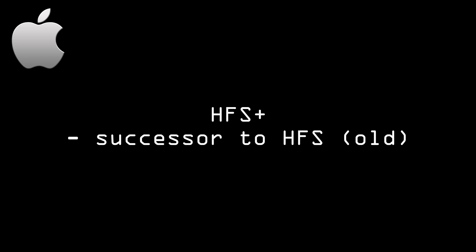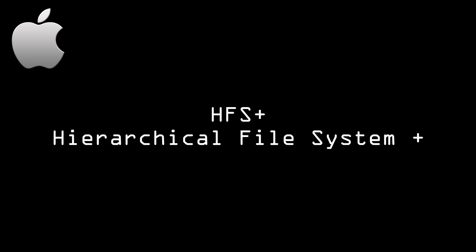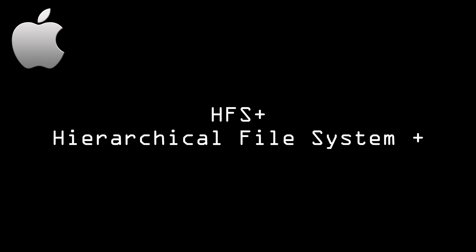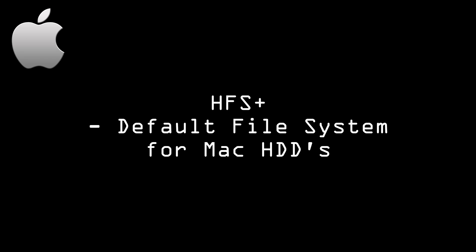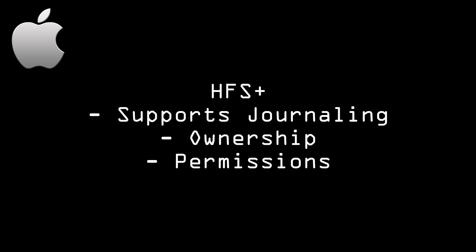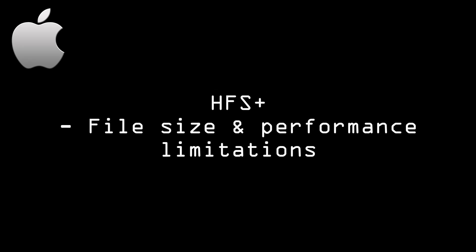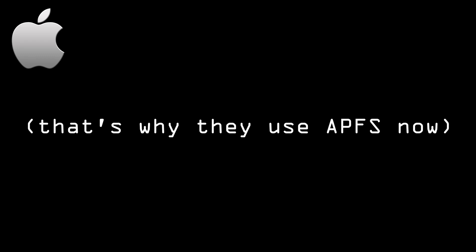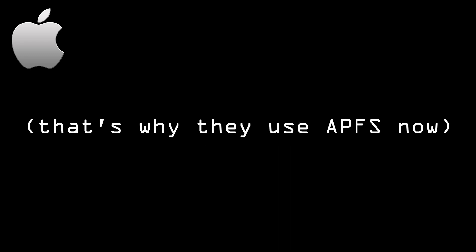Next up, we have HFS+, which is the successor to HFS, which was phased out, I believe, like 25 years ago. HFS Plus stands for Hierarchical File System Plus. This is the legacy file system used in macOS X, and is the default file system for internal hard drives. HFS Plus supports features such as journaling, ownership, and permissions, but it has limitations in terms of file size and performance. Most current Apple devices are going to be using APFS, though.